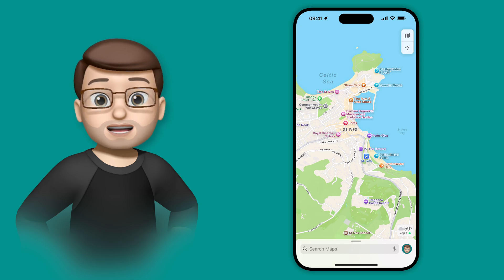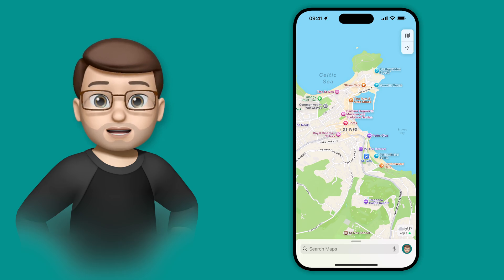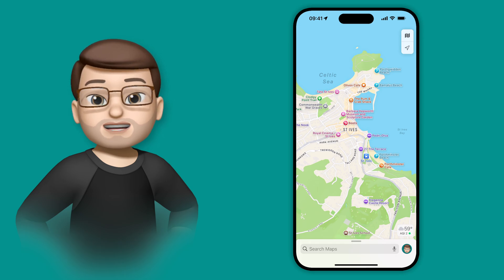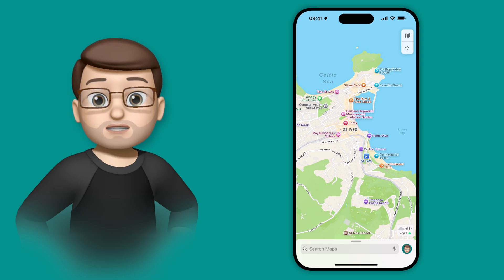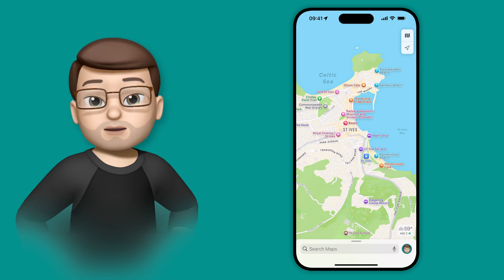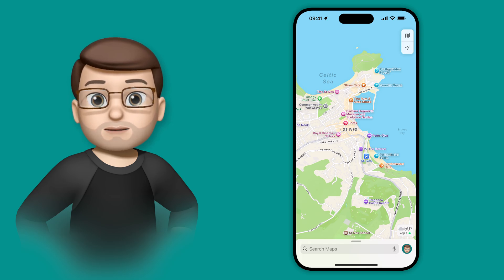One of my favorite new features in iOS 18 is in the Maps app, and that's the ability to create your own custom routes, whether for driving or for walking.